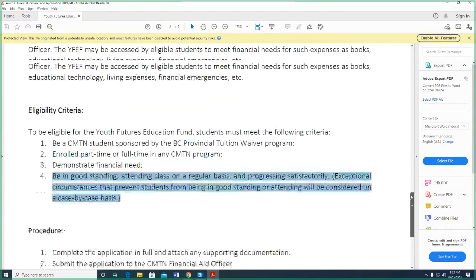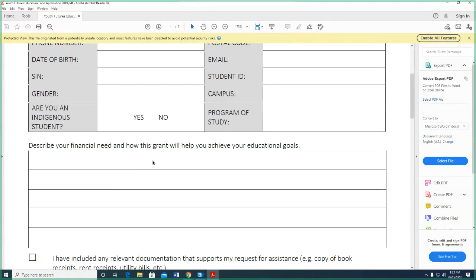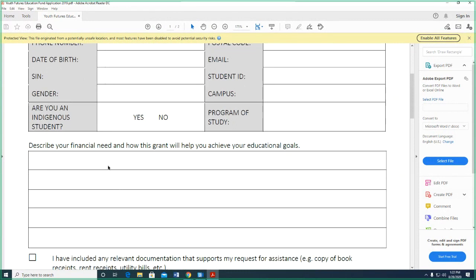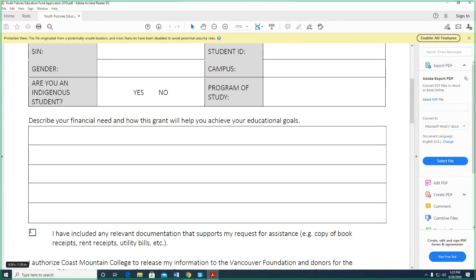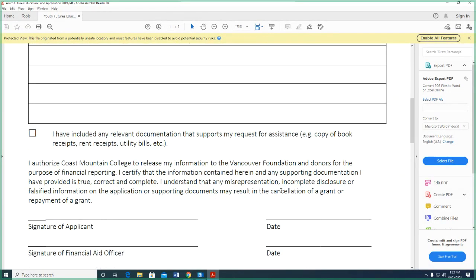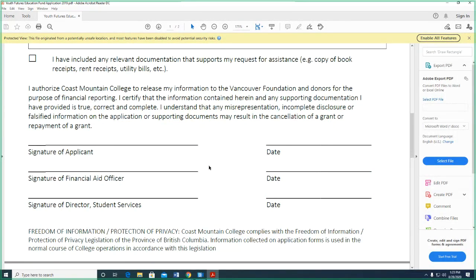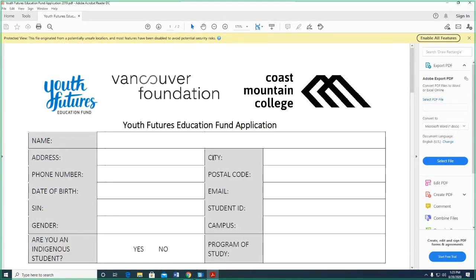Complete the application in full, attach any supporting documentation, and submit it to Coast Mountain College — it comes to me and we'll let you know of the decision. On the form, there's your personal information and then a section where you describe your financial need and how this grant will help you achieve your educational goals. For example, you could write that you're going to use this money to pay for your books. If you have relevant documentation — like a receipt for a computer purchase — that's always a good thing. Then you authorize Coast Mountain College to release your information to the Vancouver Foundation and donors for financial reporting, sign and date.